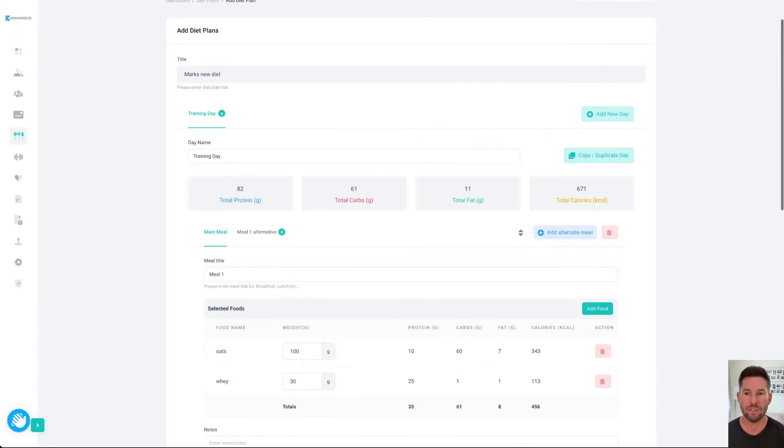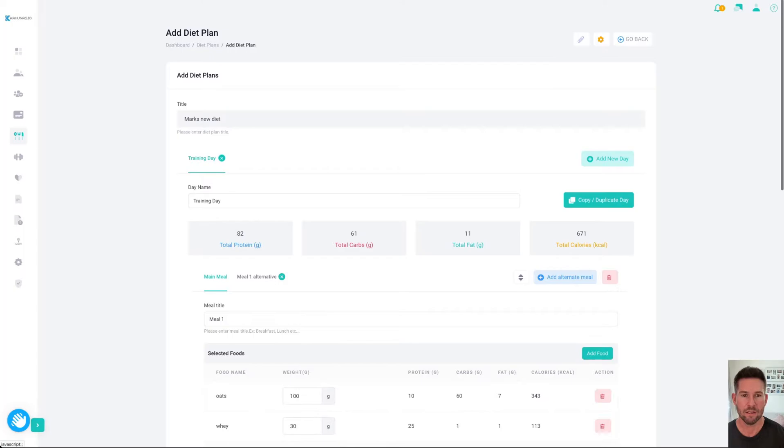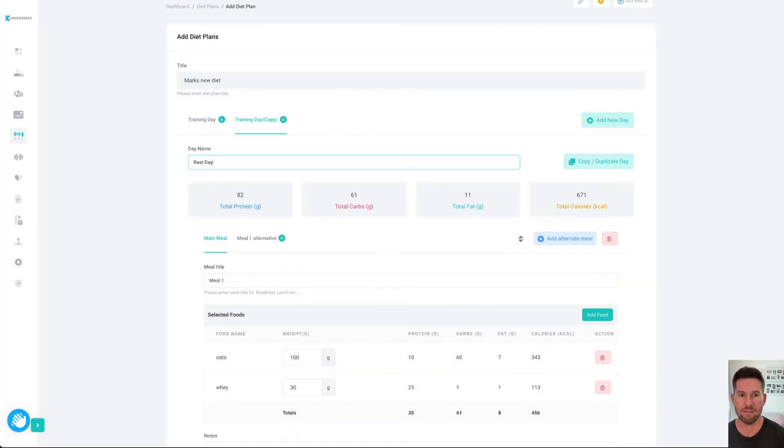You can now add a new day, or you can copy and duplicate this day. For example, if I do copy and duplicate, you can see the new days there. I'll change this to a rest day. When I save it, that will change.